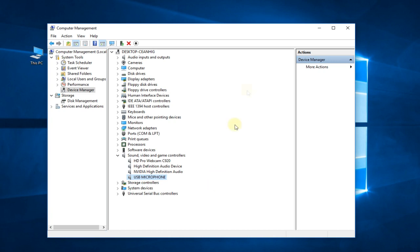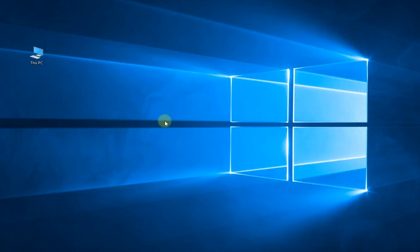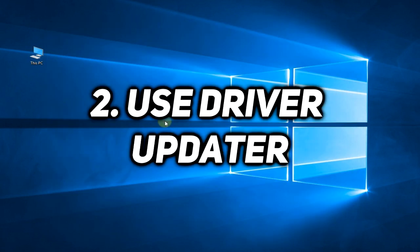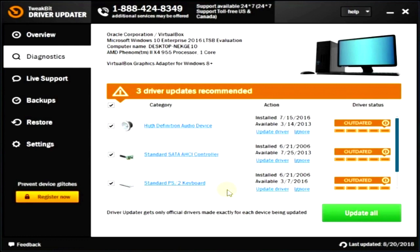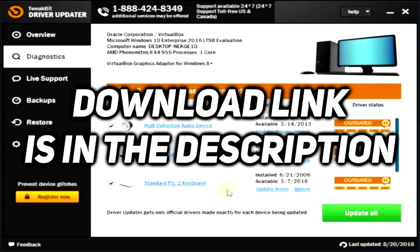Now also you have the option to use Driver Updater. This is a dedicated program that can help you install or update every driver in your PC. Just download it from the link down below in the description and use it.